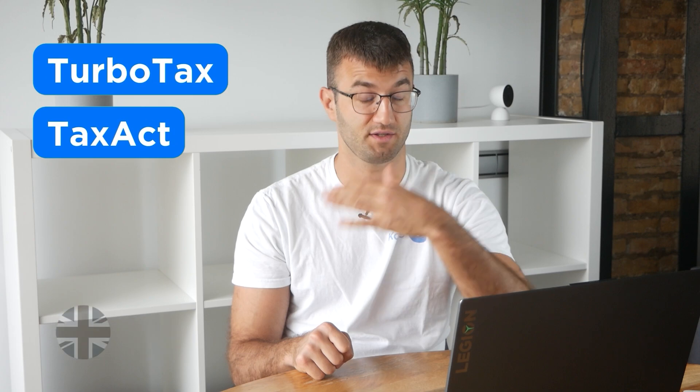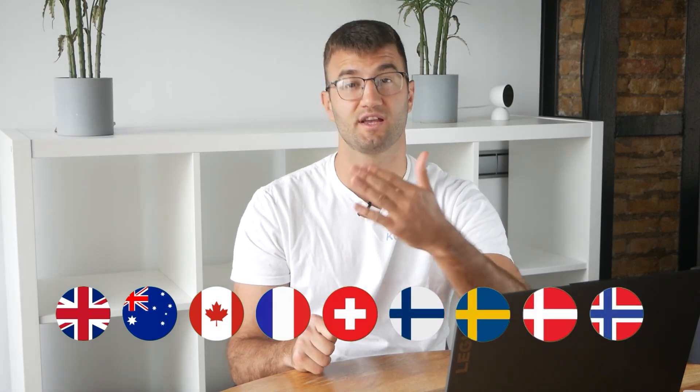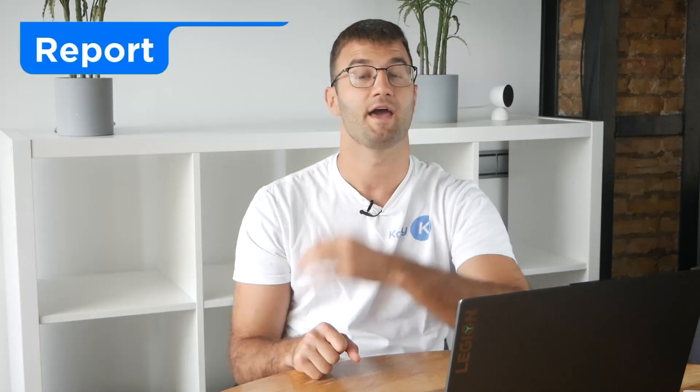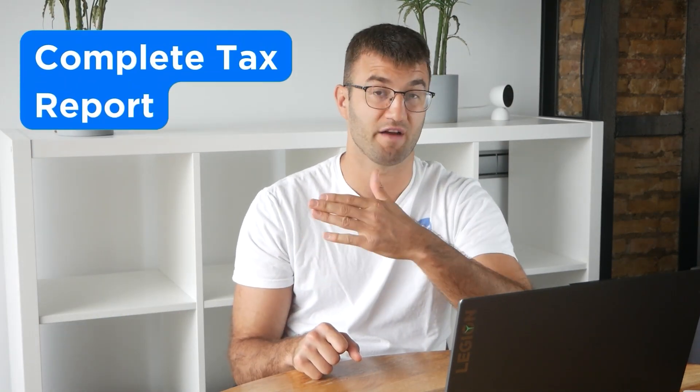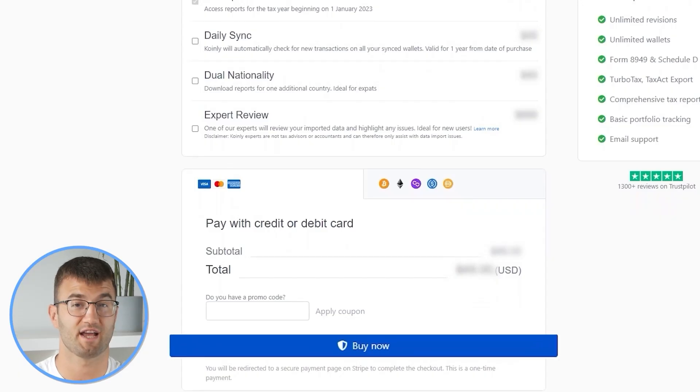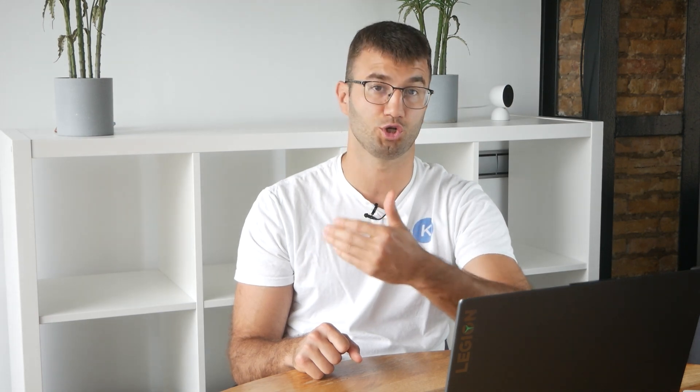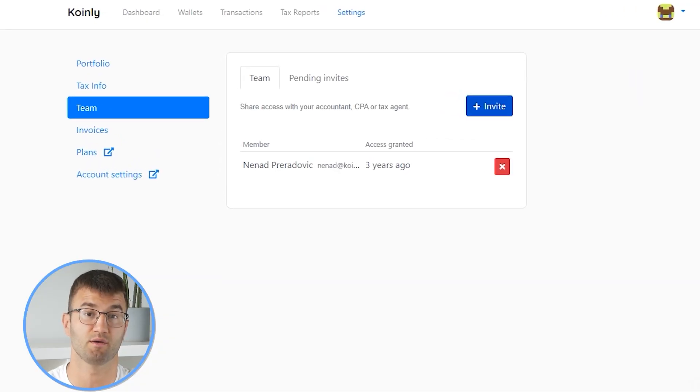We support over 1 million investors around the world with reports like the IRS Schedule D and Form 8949, plus a report for TurboTax, TaxAct, the UK, Australia, Canada, France, and a complete tax report for just about everyone else. Simply buy a plan from Coinly and download your report. You can file your taxes yourself, or if you work with an accountant you can share it, or even invite them to your Coinly account. Lastly, check your country's rules and regulations because this report might be deductible. I will leave a bunch of resources down below if you need further assistance.